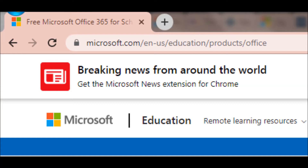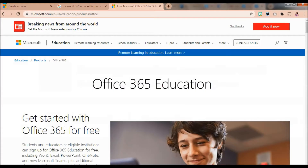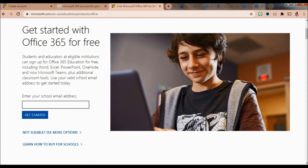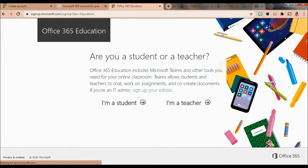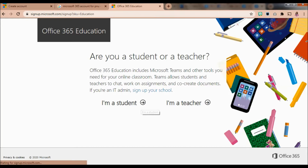The link is microsoft.com/en-us/education/products/office. This is the website and there's a heading that shows Office 365 Education. Scroll down a bit and enter your PNU email address. Microsoft will ask if you're a student or a teacher — choose 'I'm a student,' since you were given the PNU email account because you're a PNU student.